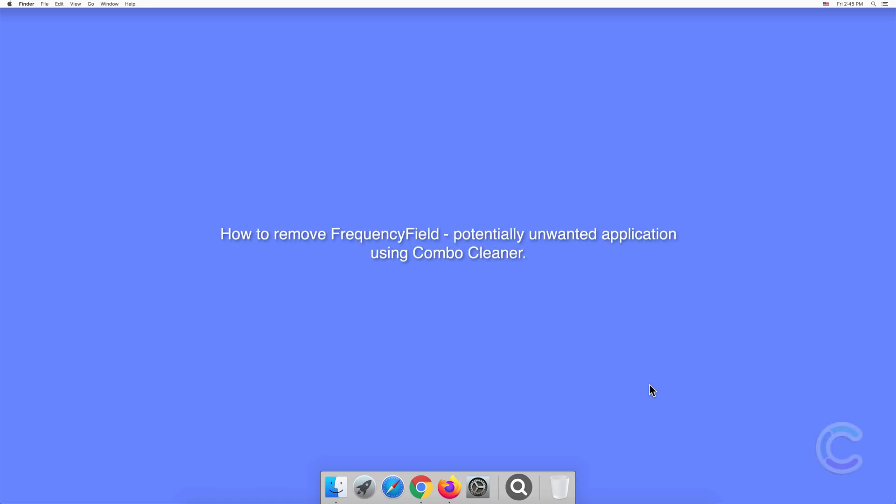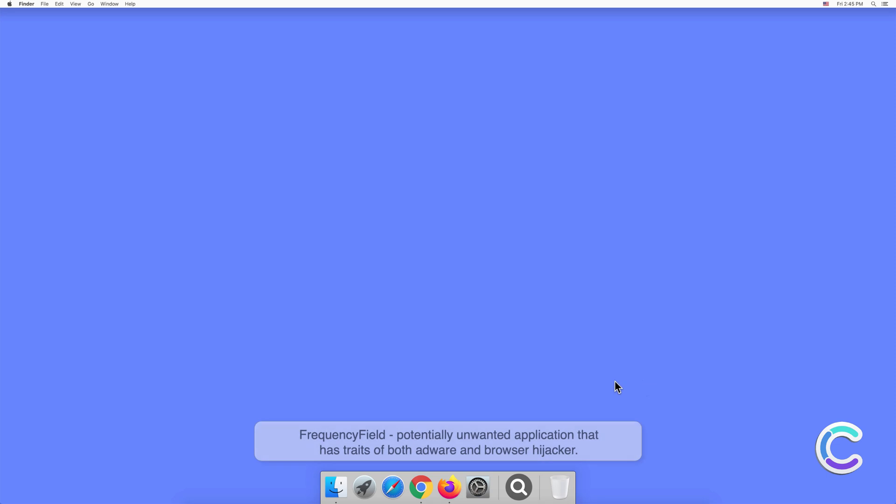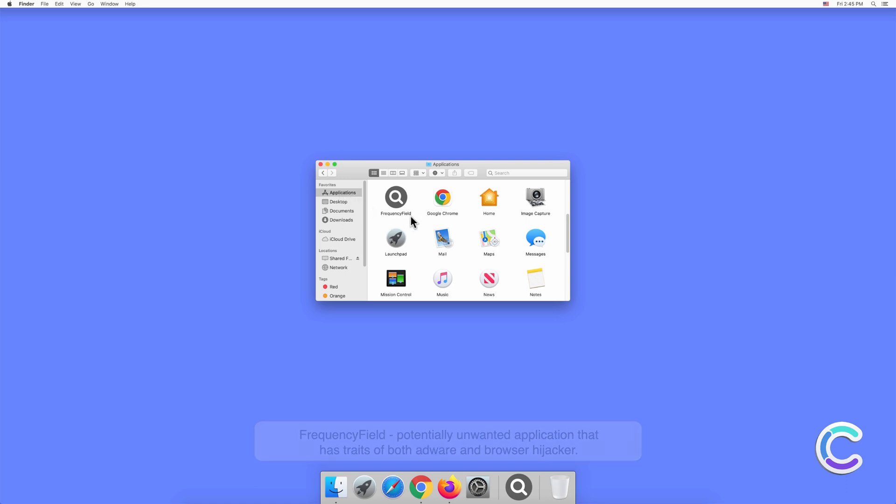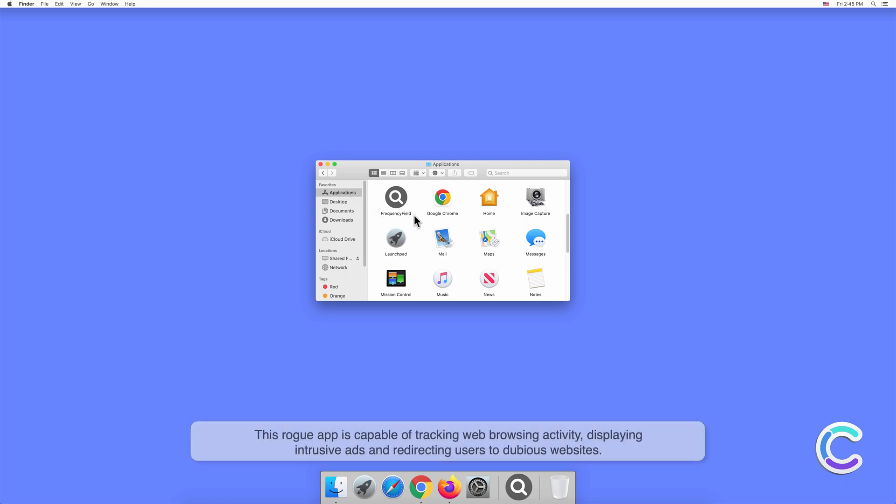In this video, we will show you how to remove FrequencyField potentially unwanted application using Combo Cleaner. FrequencyField is a potentially unwanted application that has traits of both adware and browser hijacker. This rogue app is capable of tracking web browsing activity.